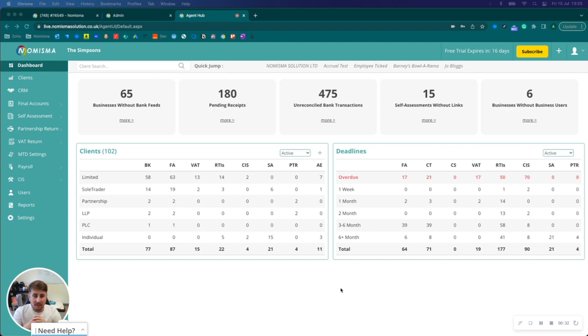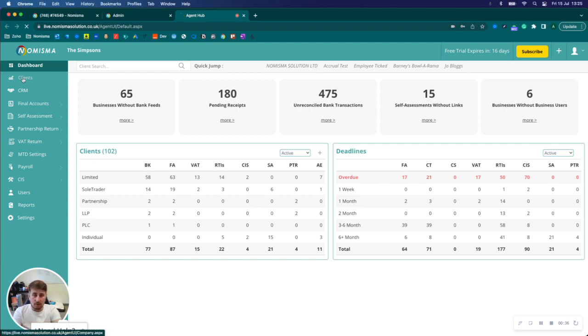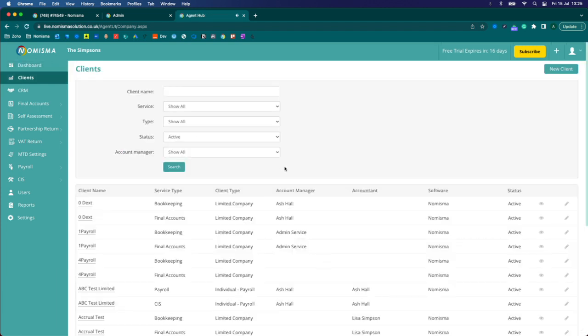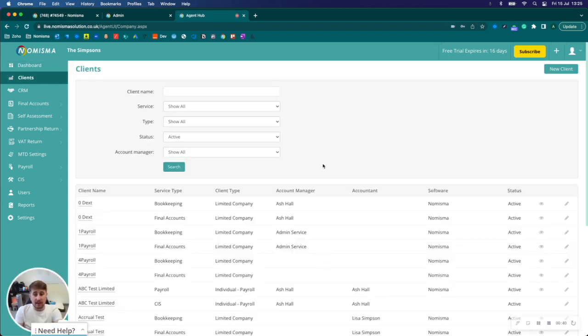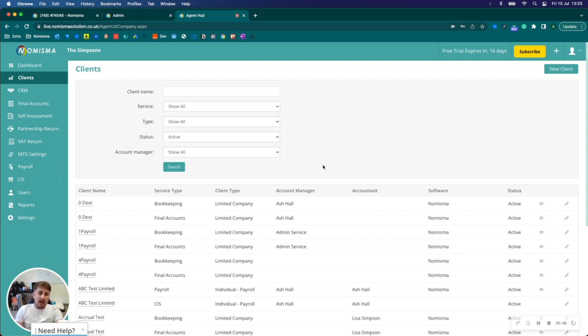To do this what you'll need is an active bookkeeping profile and you'll need an active CIS profile. Once you have a bookkeeping profile, you'll need to link the CIS profile with it.